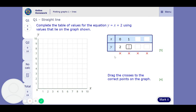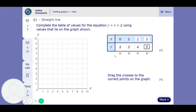We've got to drag these points to the right place. To get y, whatever x is, you add 2 — y is going to be 2 more than x. So the first one: 0 add 2 gets you 2; 1 add 2 gets you 3; 2 add 2 gets you 4; and 3 add 2 gets you 5. So we've got our coordinates: (0,2) is 0 across and 2 up; (1,3) is 1 across and 3 up; (2,4) is 2 across and 4 up; and (3,5) is 3 across and 5 up.